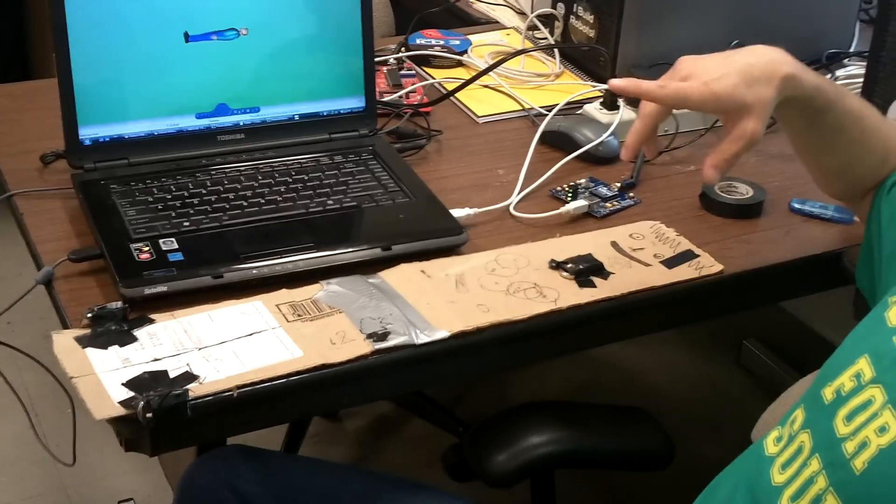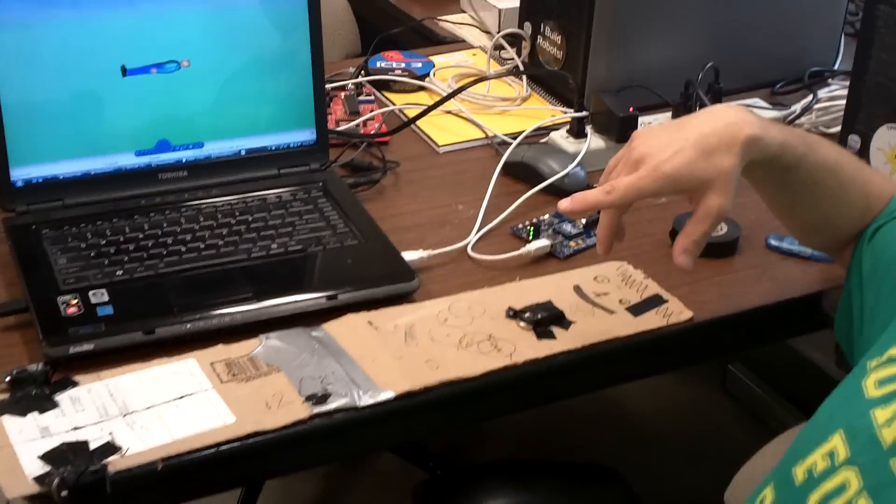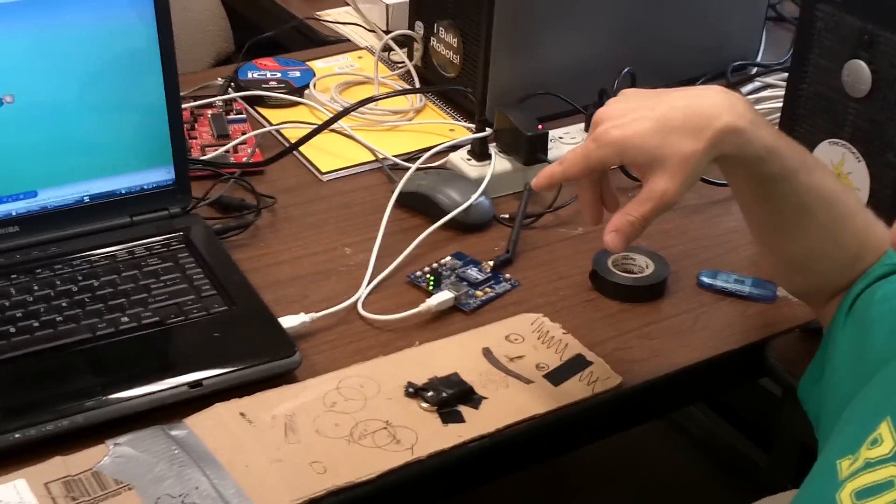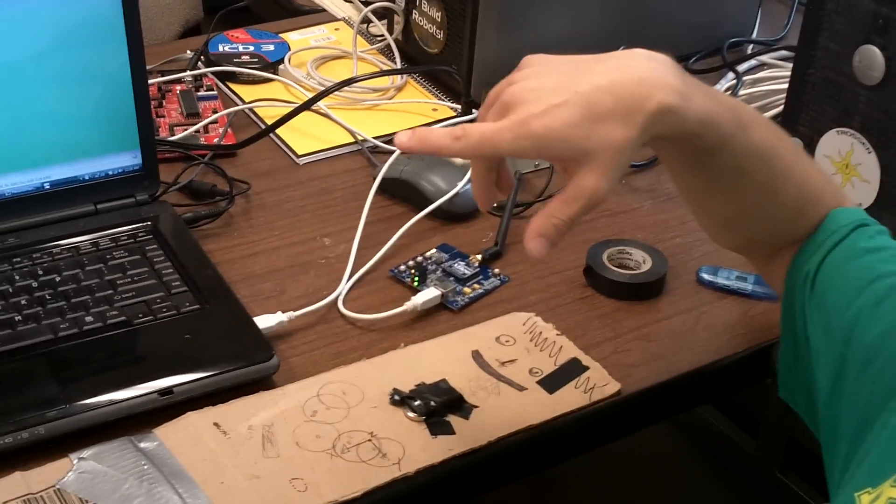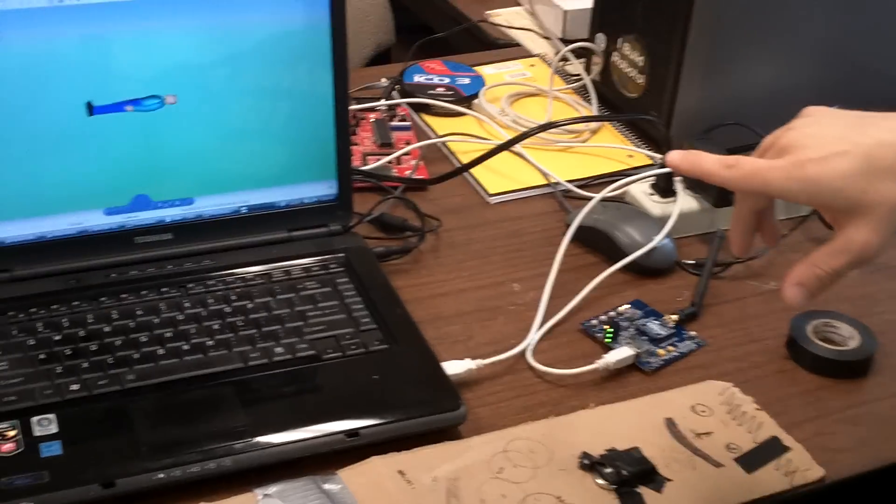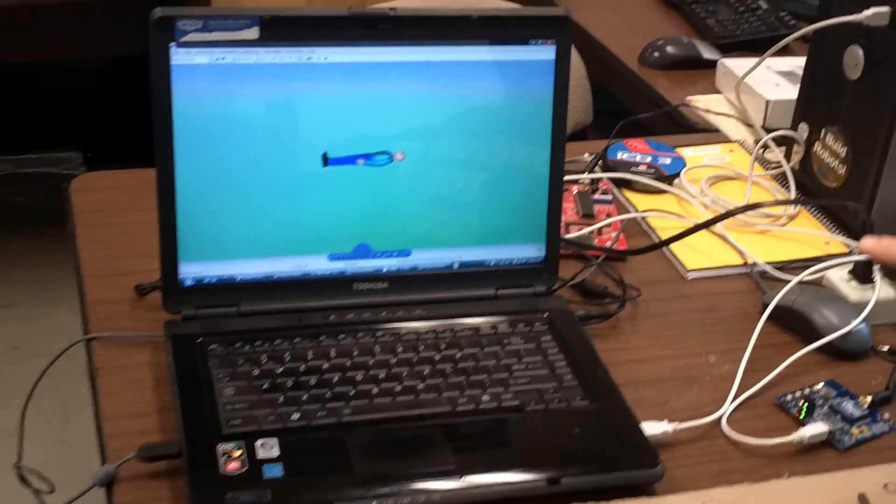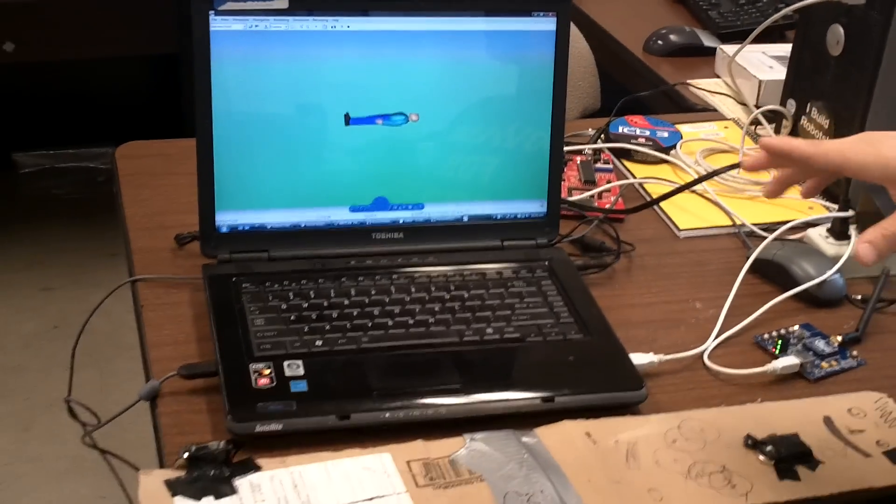And the reading from accelerometer I send it wirelessly through XBee to MATLAB and I process the whole data in MATLAB and then show it in this avatar.